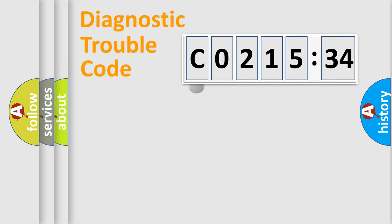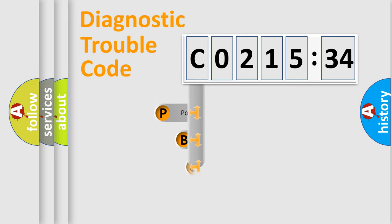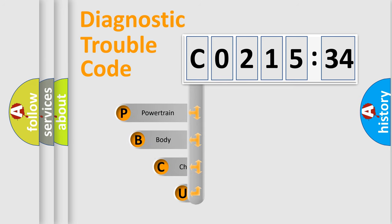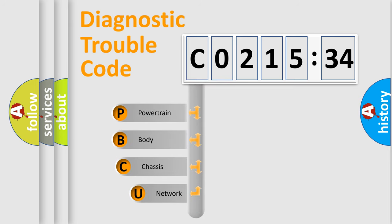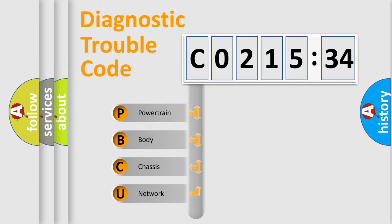First, let's look at the history of diagnostic fault code composition according to the OBD2 protocol, which is unified for all automakers since 2000. We divide the electric system of automobile into four basic units.